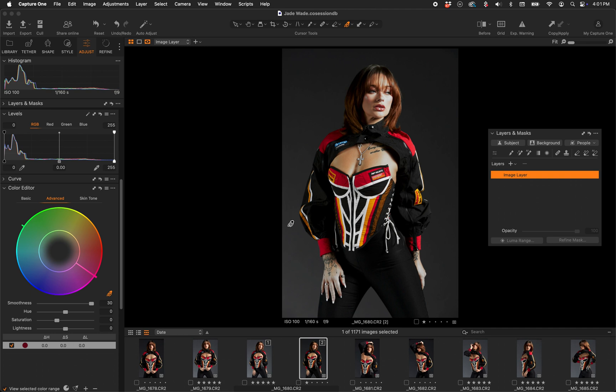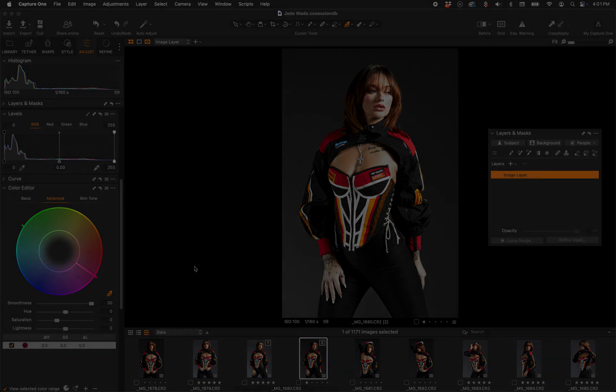That's just one way to get a saturation mask in Capture One natively in a way that makes sense. It's a very powerful and flexible approach — you can use only the Color Editor, or you can create the mask permanently on a layer and use any other tool in Capture One.